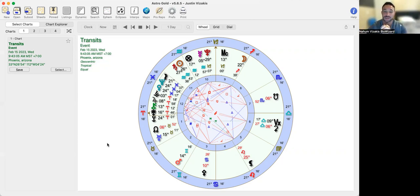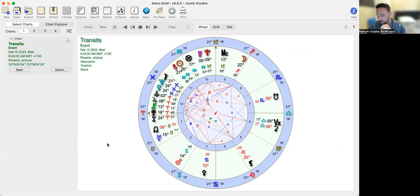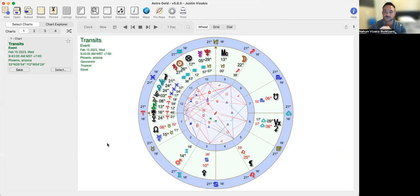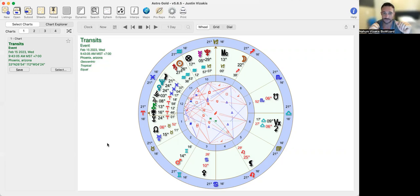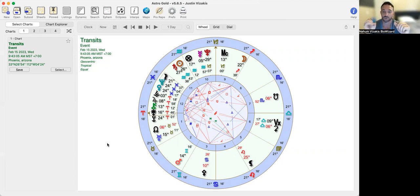We need situations where we can build what we're meant to build to create this new earth. The sun is now just one degree away from Saturn, it'll be exactly conjunct tomorrow. Neptune and Venus are exactly conjunct with the moon squaring over to that.